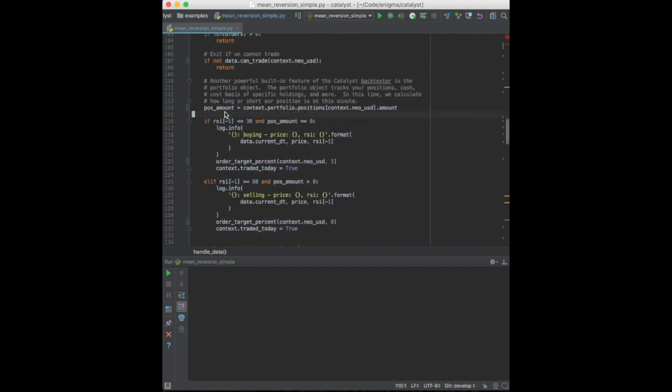We now request the amount of NEOUSD in our portfolio. Note that the catalyst API makes it very easy to request any data about the portfolio required to make trade decisions.